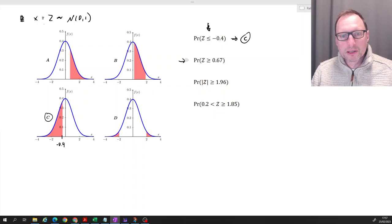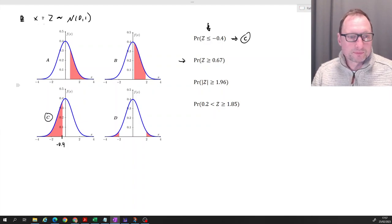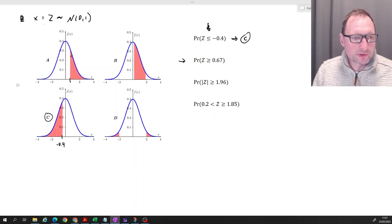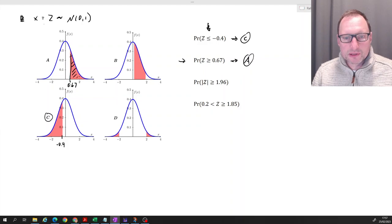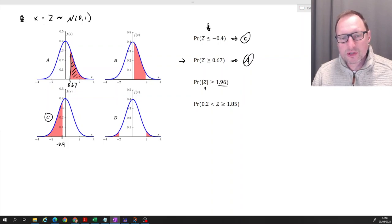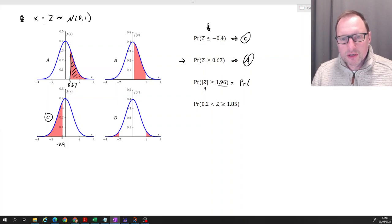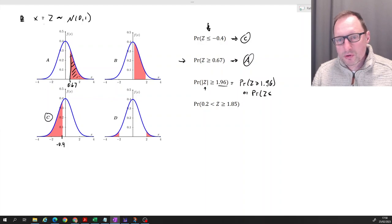The probability that Z is greater than or equal to 0.67 — here we should expect a highlighted area to the right of a certain point. That corresponds to graph A. For the next probability, we want the absolute value of Z to be greater than or equal to 1.96. This is equivalent to the probability of Z being greater than or equal to 1.96, or the probability of Z being less than or equal to negative 1.96.